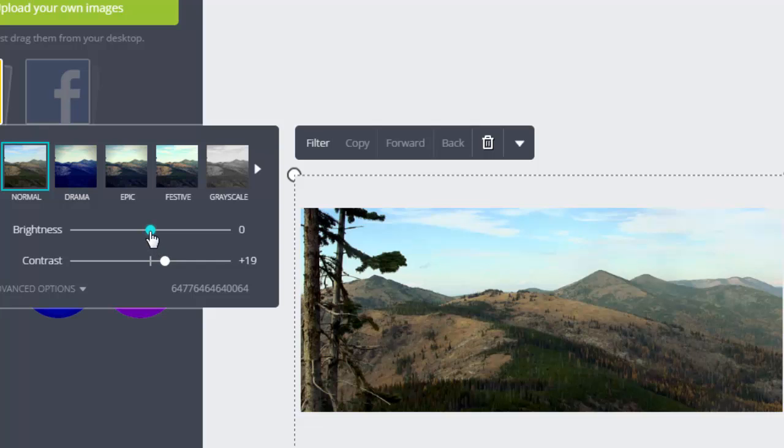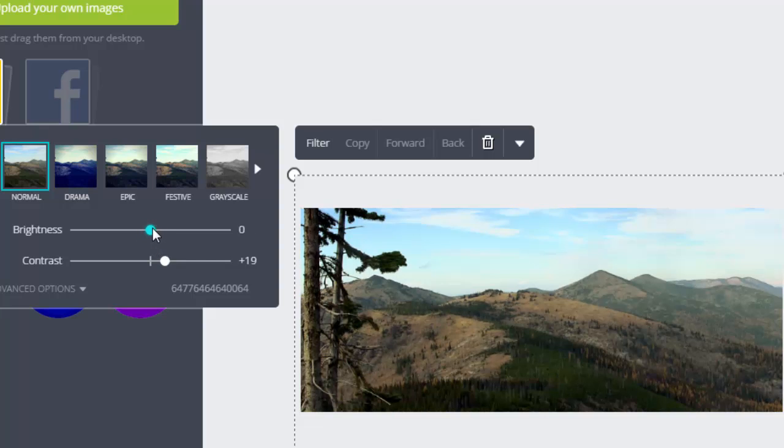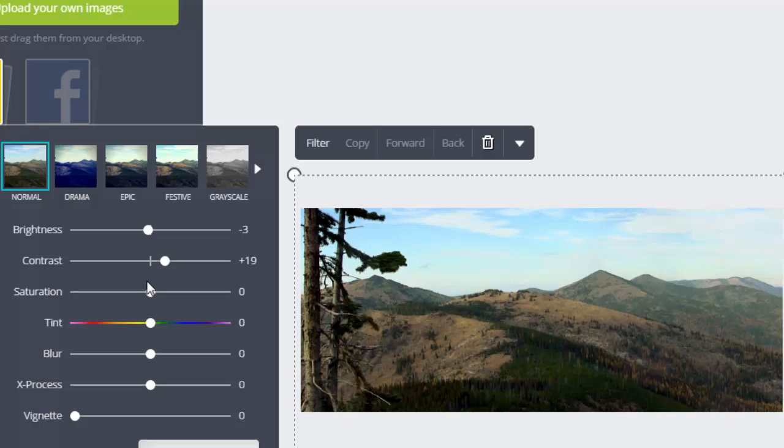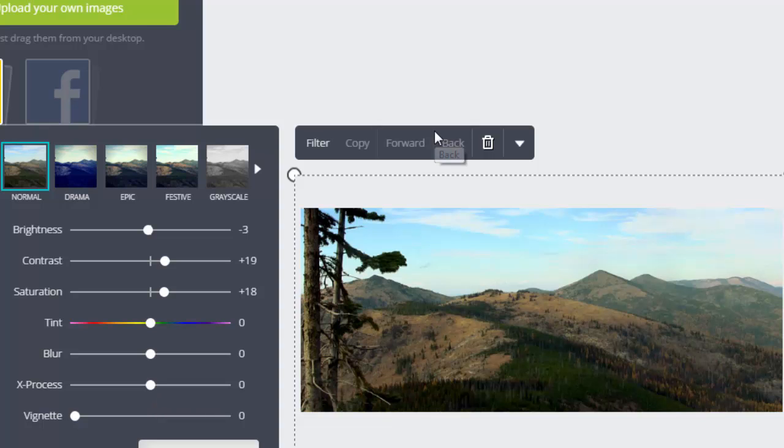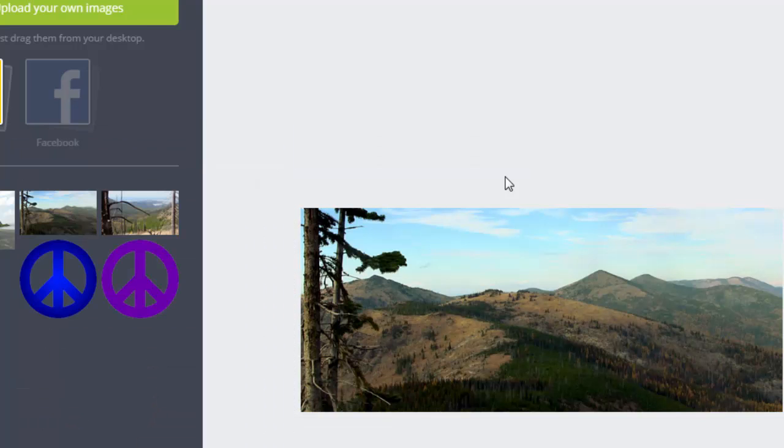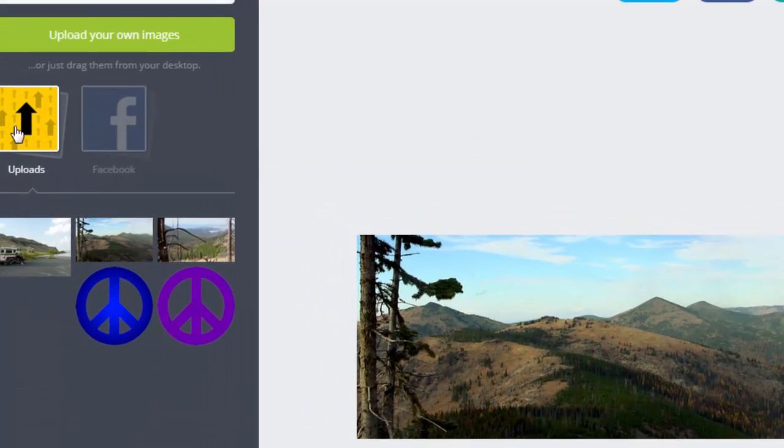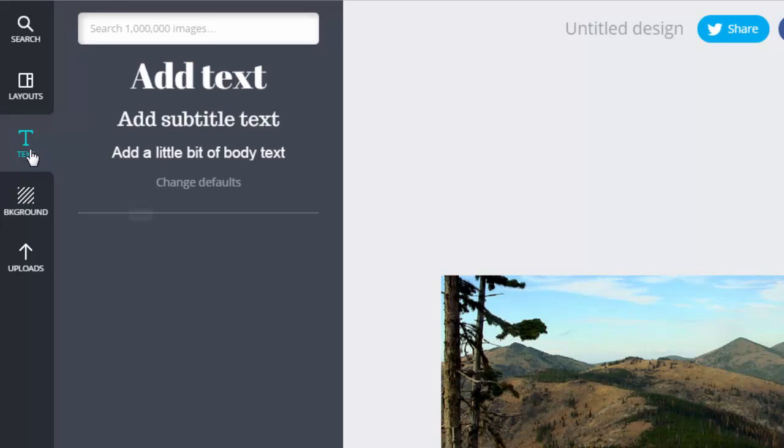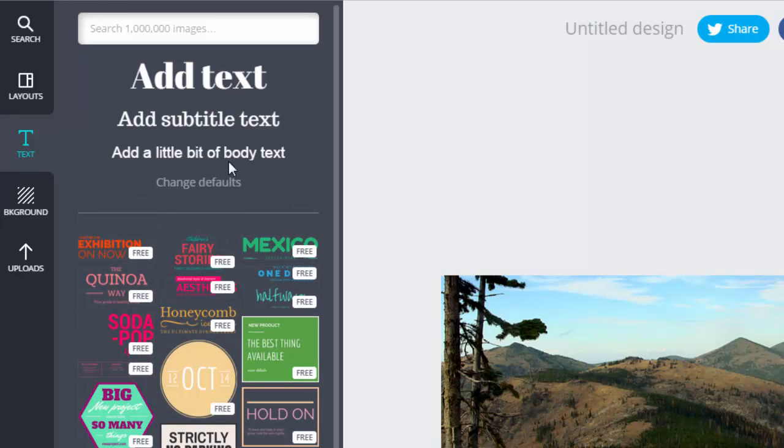You have some advanced options here, like saturation, and you can add some other options here if you want to play with that. When you're happy with that, you can now start working with the text here.